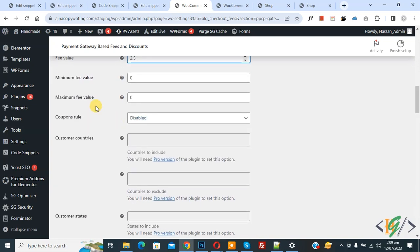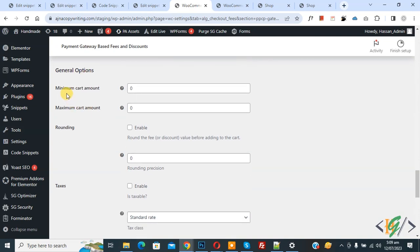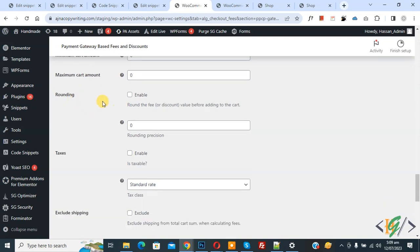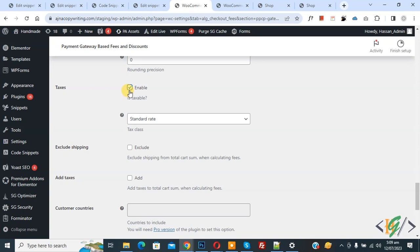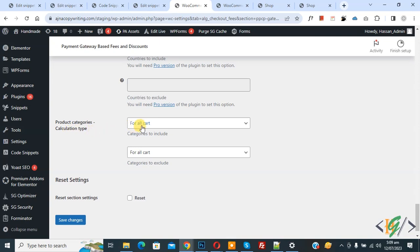Scroll down and you will see Minimum Fee Value and Maximum Fee Value — you can add these if needed. You will also see Coupon Role, which you can enable or disable as required. There is an Additional Fee option and General Options where you can set minimum and maximum cart amounts for PayPal. You can also enable Rounding, Taxes, and Exclude Shipping according to your requirement. Scroll down to see the Product Category Calculation Type — this 2.5% will apply to the whole cart when the customer selects PayPal. Click Save Changes.